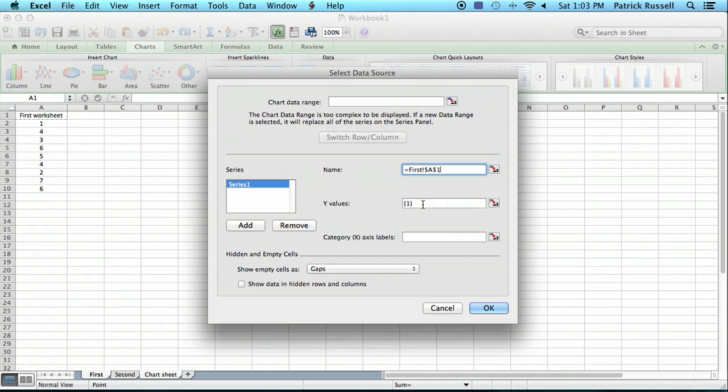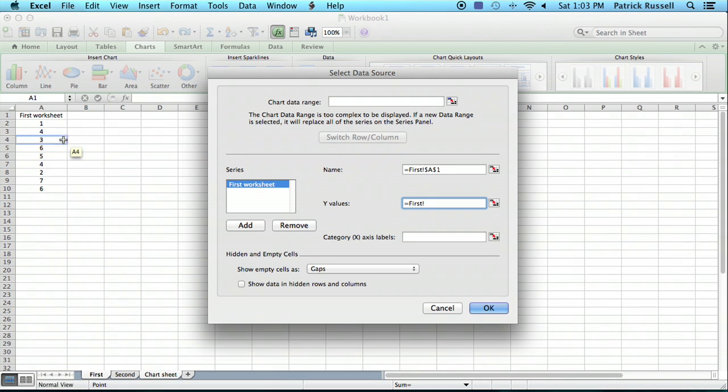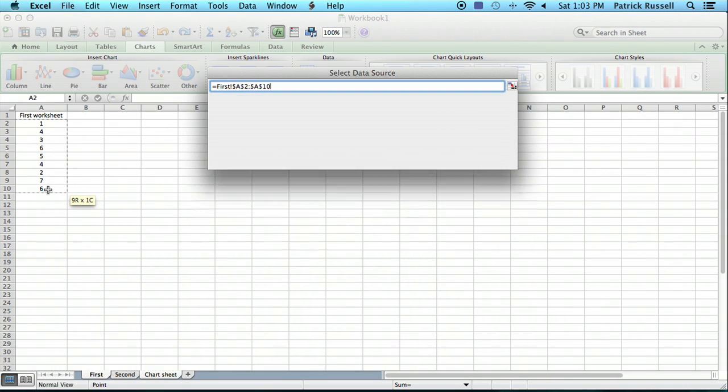And then for the Y values, I'm going to delete the default that's in there. I honestly don't know why that is the way it is. But we click there. We go back to the first sheet and we select the range of data.